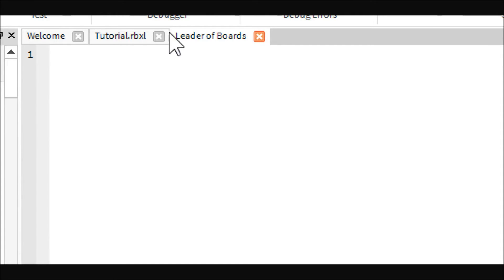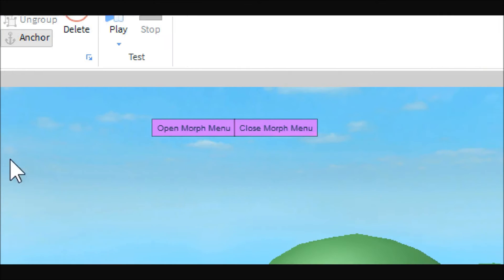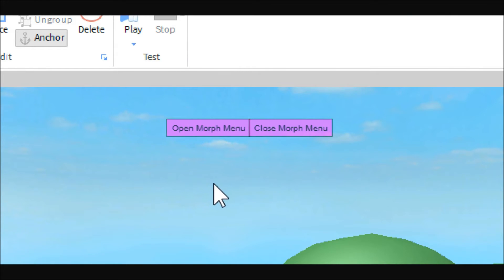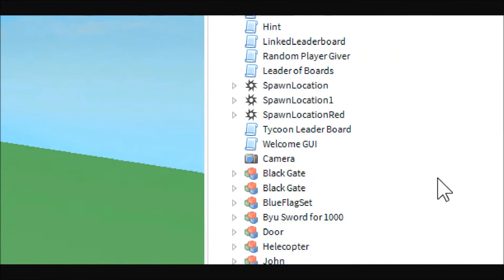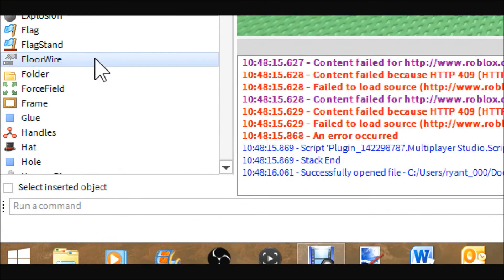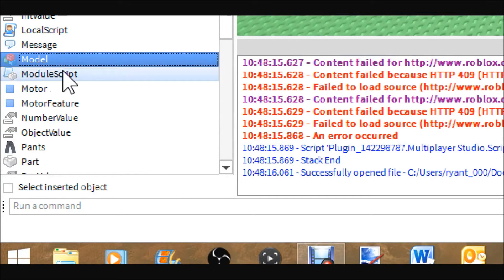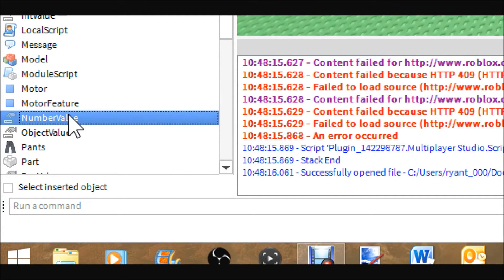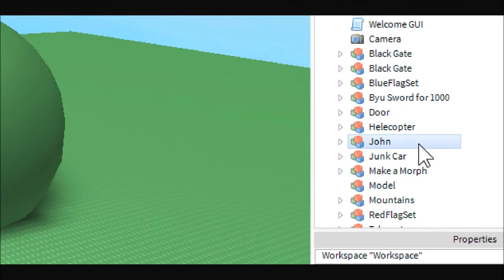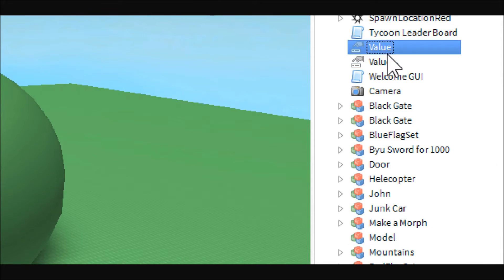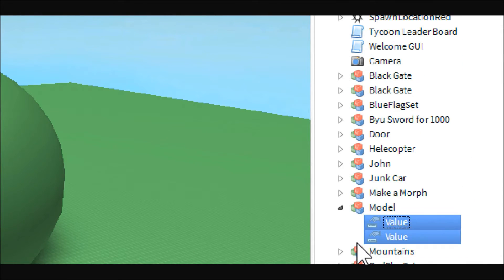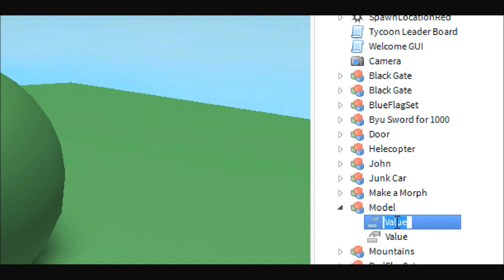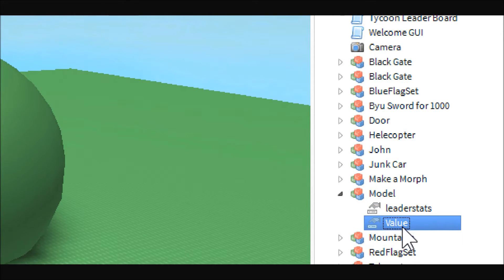So to start off, I'm going to show you how leader stats are set up, so let me just throw in a few things here like a model and let's do two number values. So, let's say that this model right here, the one called model is our player, and then this one is our leader stats, which is just right inside the player.